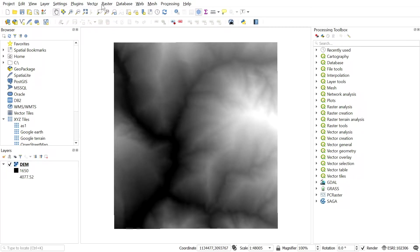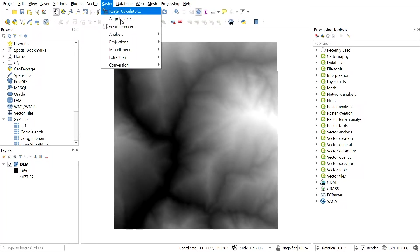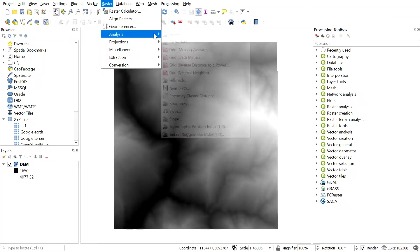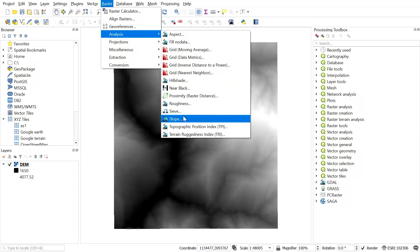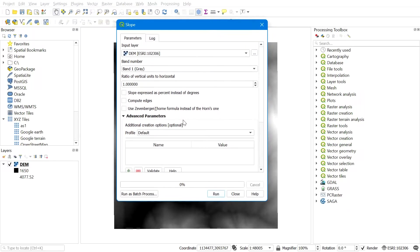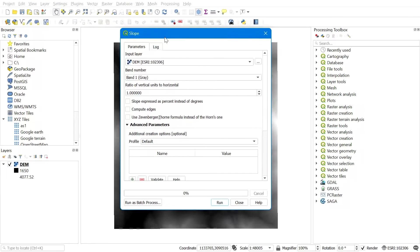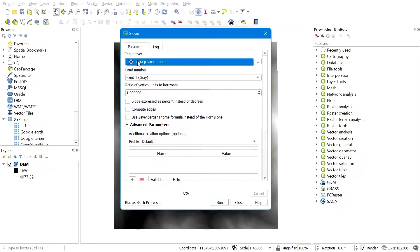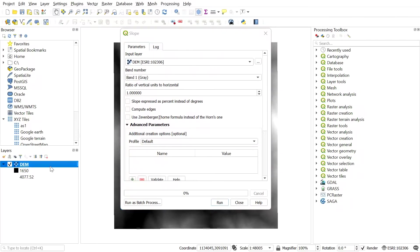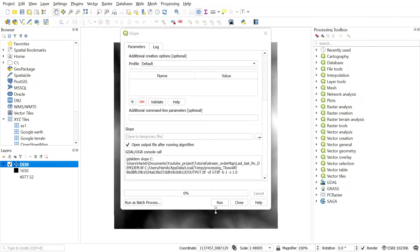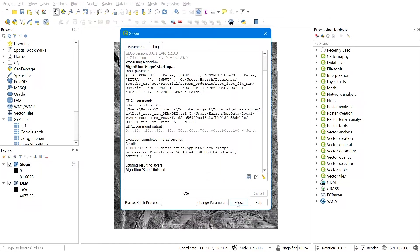Go to Raster and navigate to Analysis, then select Slope. A window will appear — set the input layer to DEM, leave everything else on default, and hit Run.